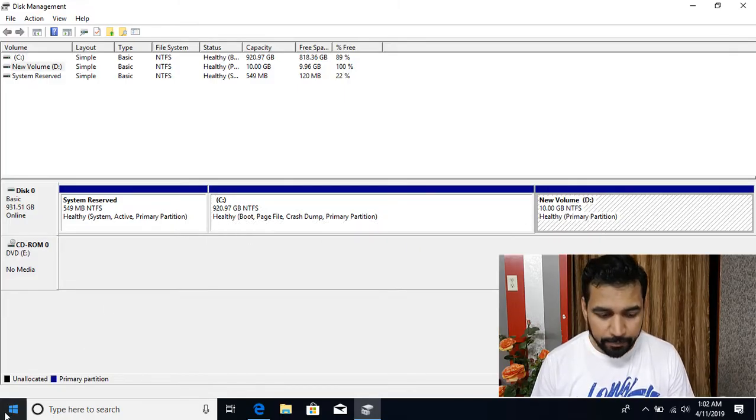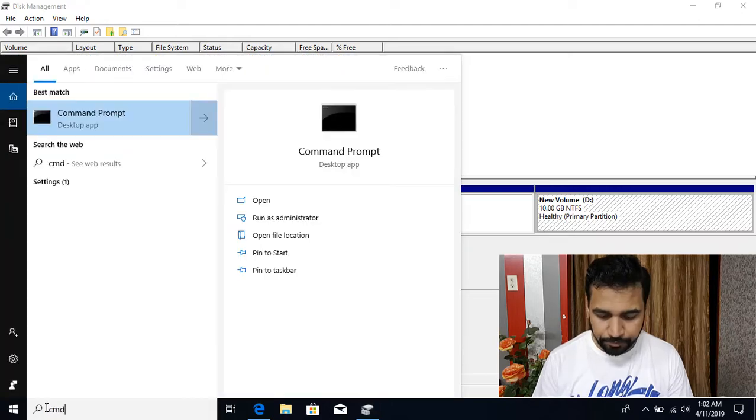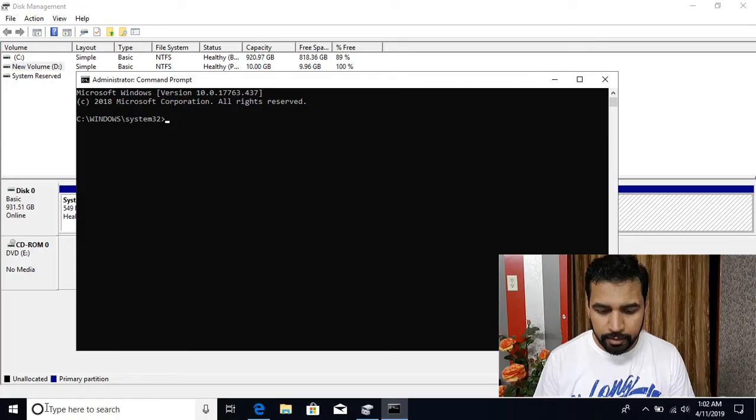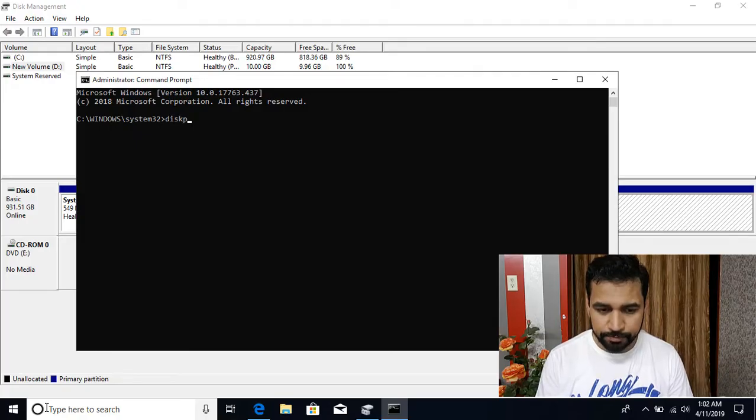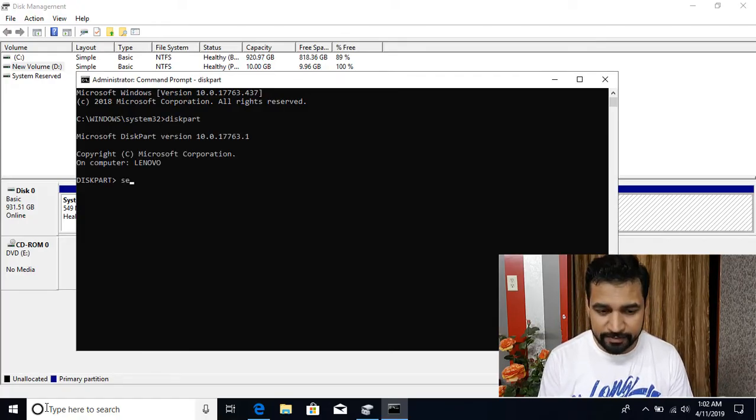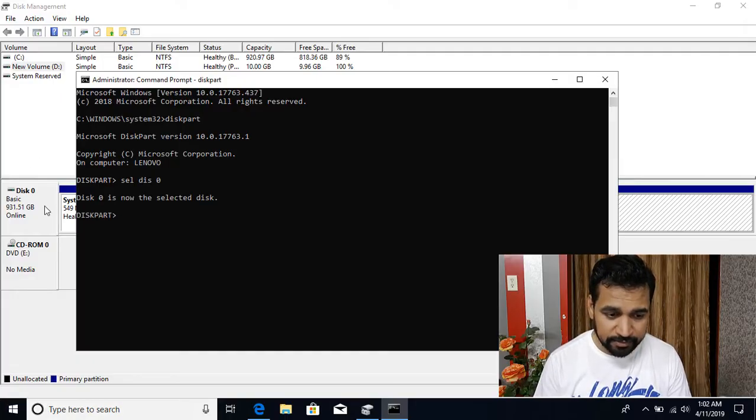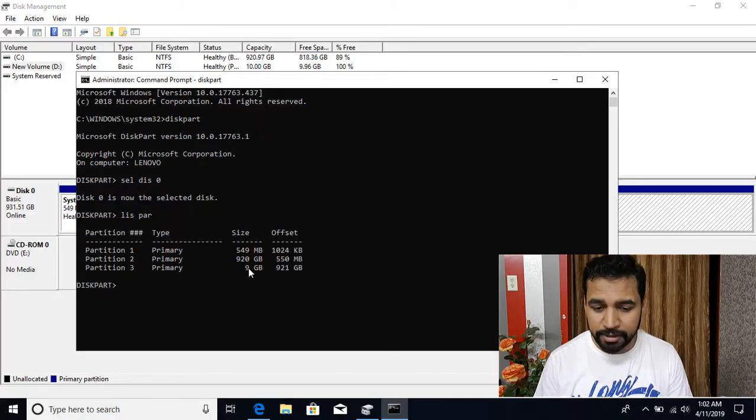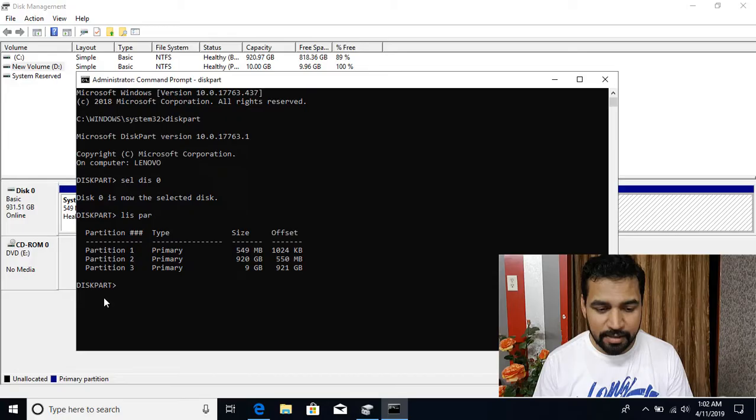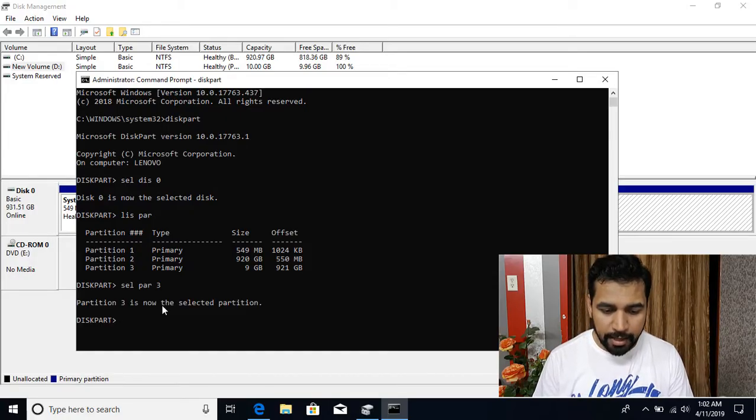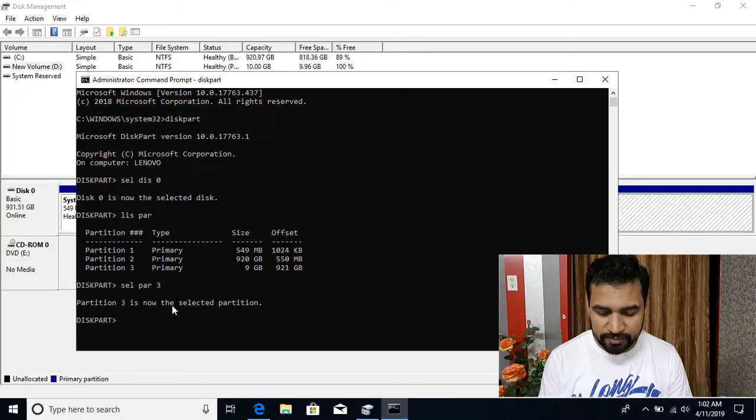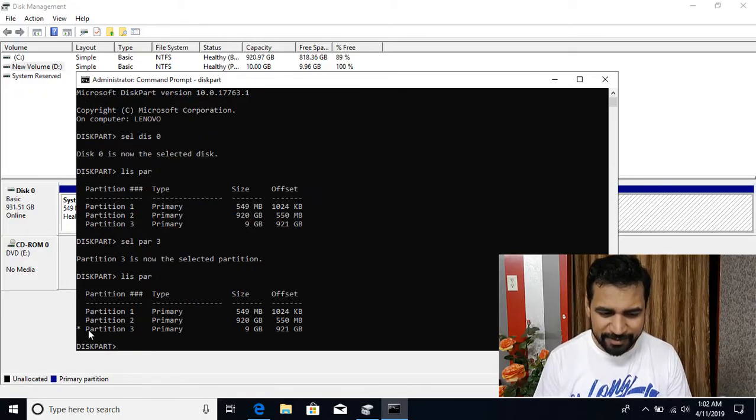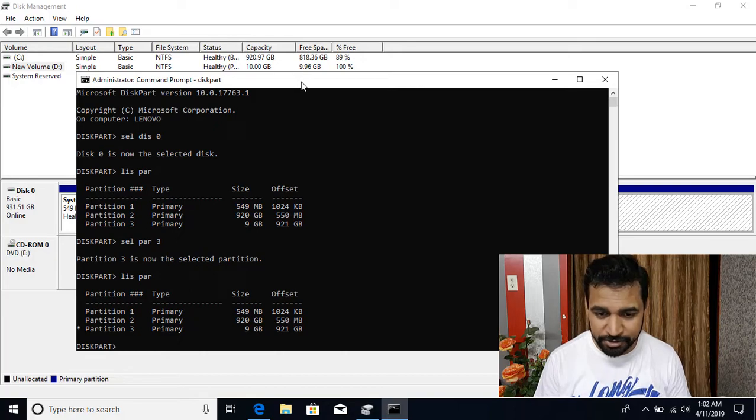But if I go to the command prompt, right click and run as administrator. And then over here if I use diskpart, disk partitioning utility, I can say select disk 0. So this is my disk 0. And then if I say show me the list of partitions, you can see the third partition is roughly 10 gigs. And if I say select partition 3 and that partition got selected. Now if I again do list partition, you're going to see there is a star over here that shows that this is the selected partition.